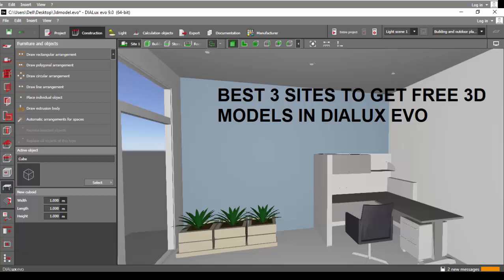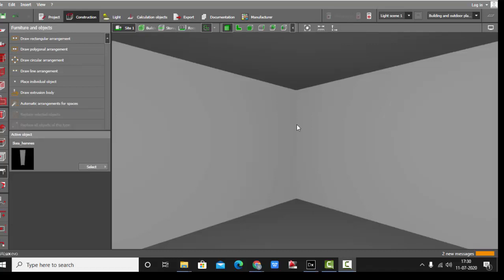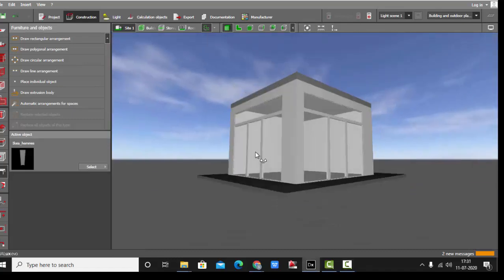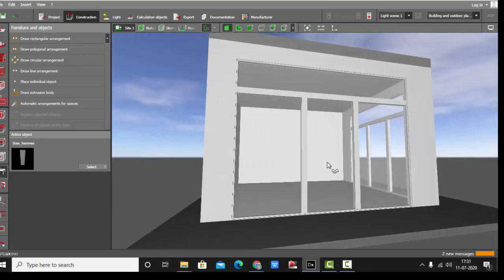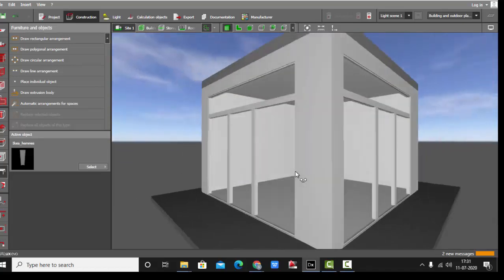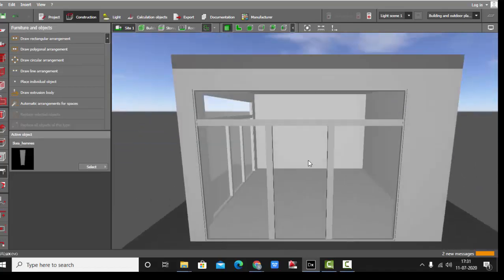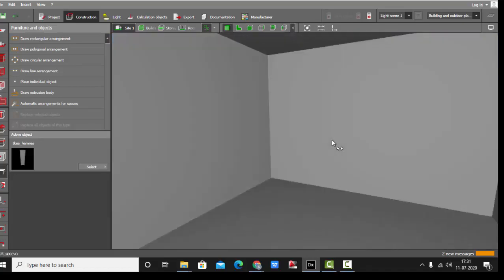Good evening everyone, this is Sumaya. Welcome back to my YouTube channel. Today in this video we are going to learn how to import 3D models in Dialux Evo.